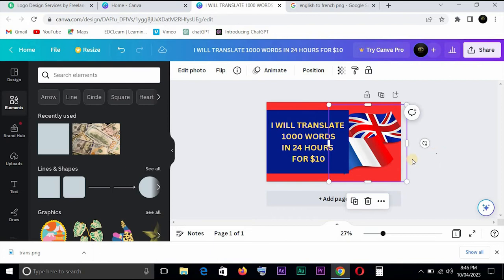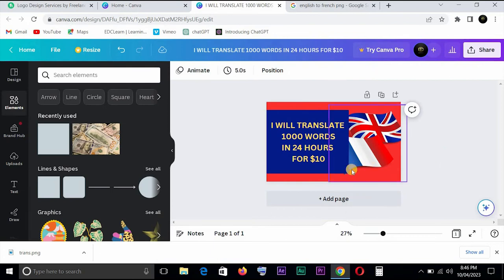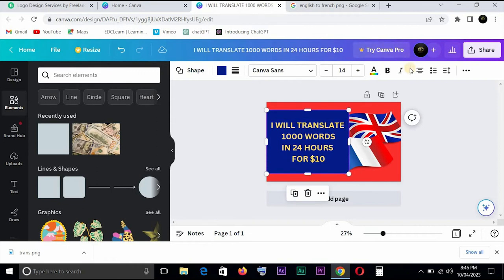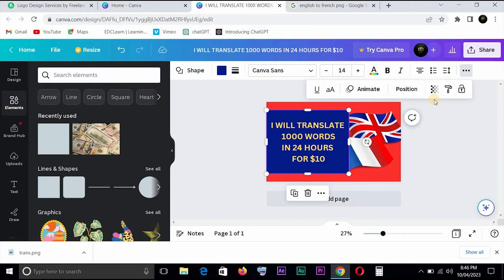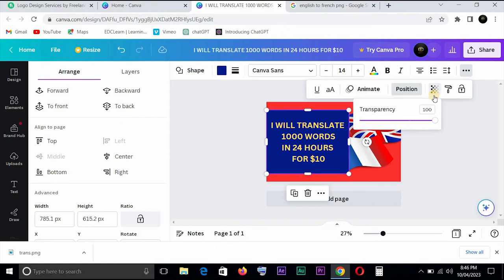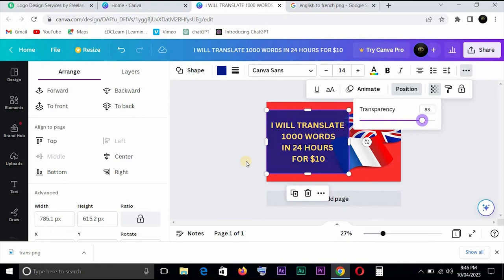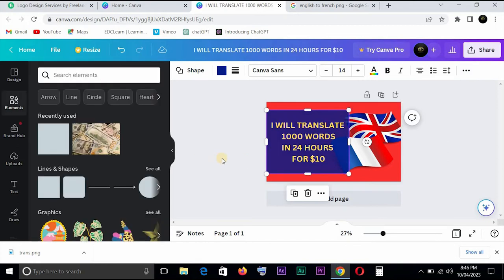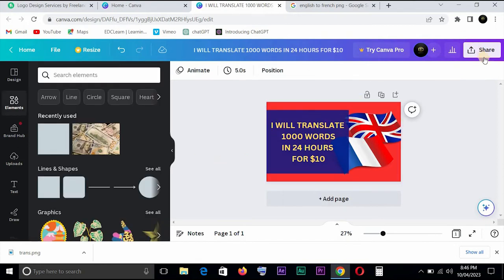We can take this one and position it back, and you have something like this. When you're done, this is just a sample. Like I said, it's not something on a professional level. You can come to transparency and make it a bit transparent.